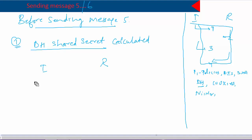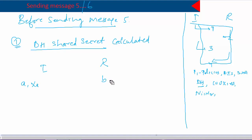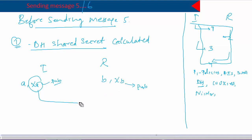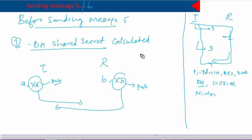In the third message we sent the Diffie-Hellman public key. Both peers generate a Diffie-Hellman public key and private key. Let's say A is the private key and XA is the public key; similarly B is the private key and XB is the public key. The initiator sends its own public key to the responder, and in the fourth packet the responder sends its public key to the initiator.